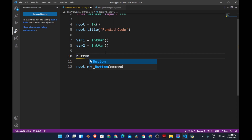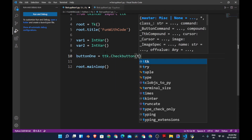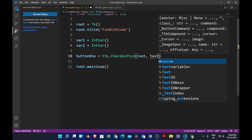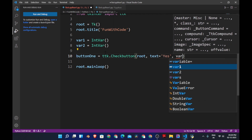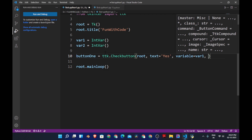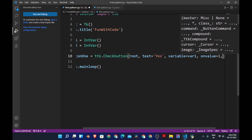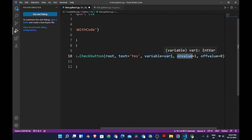Now we are going to create check buttons. Let's create a variable called button1 which is equal to ttk.Checkbutton, placed inside root. The text is equal to 'yes', the variable is var1, the onvalue is 1, and the offvalue is 0. Whenever this button is on, the integer value of this variable will be 1.